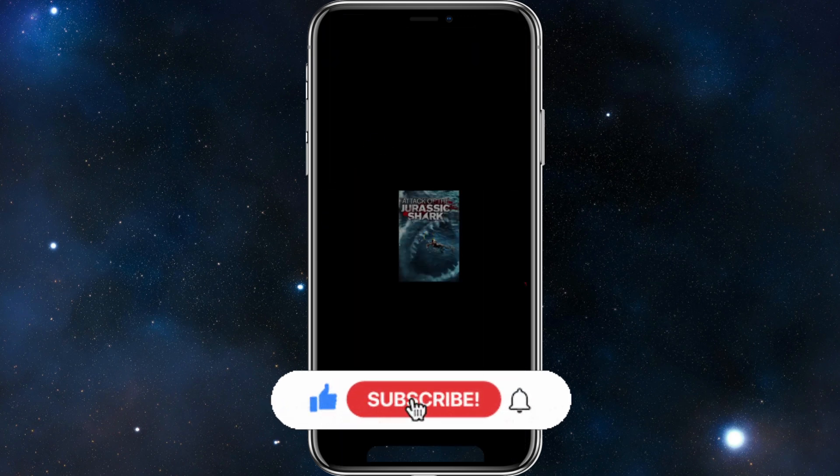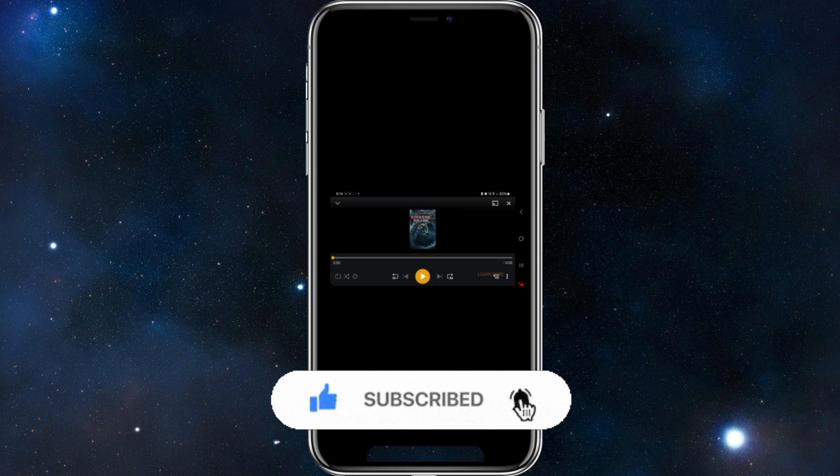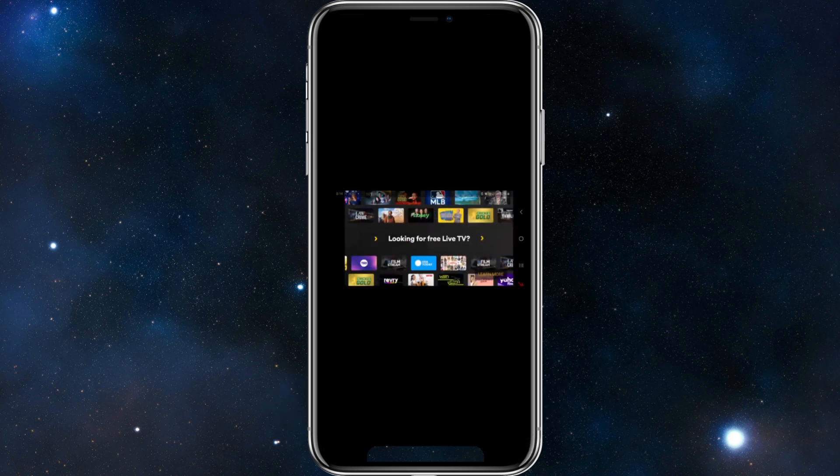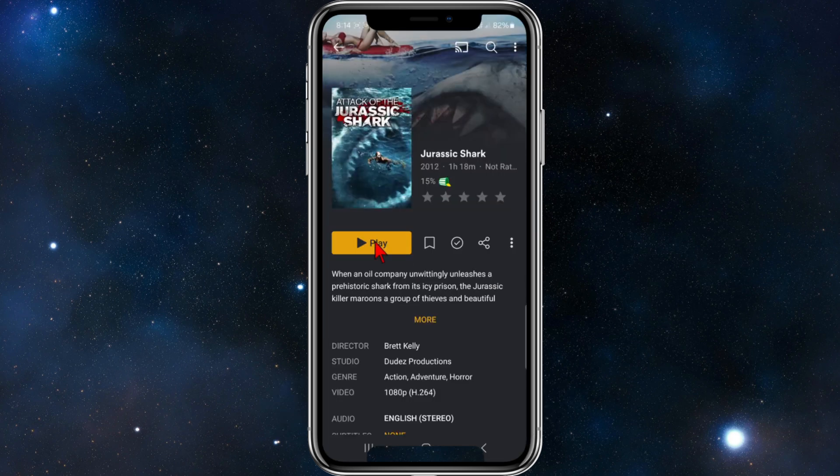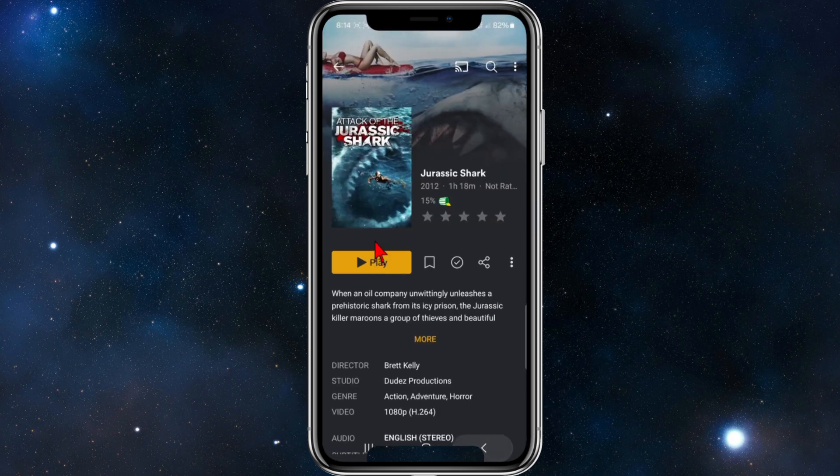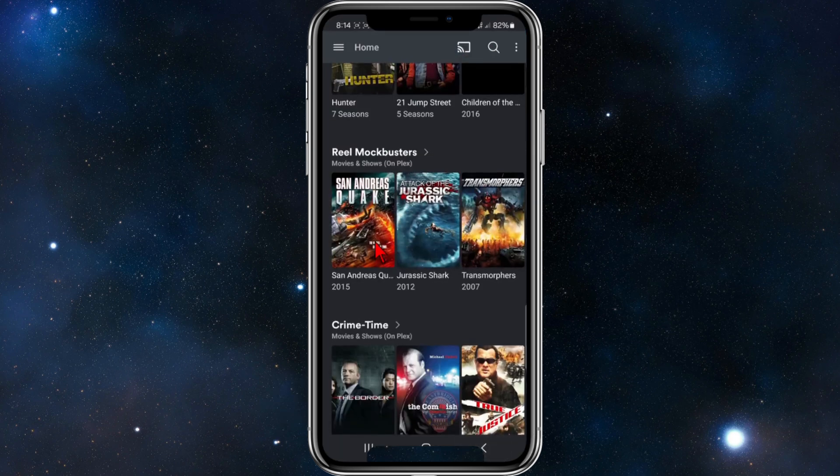I'm not going to continue playing it because I might get a copyright strike, so I'll exit out. But yeah, it's as easy as that — find the movie, click into it, and press play.